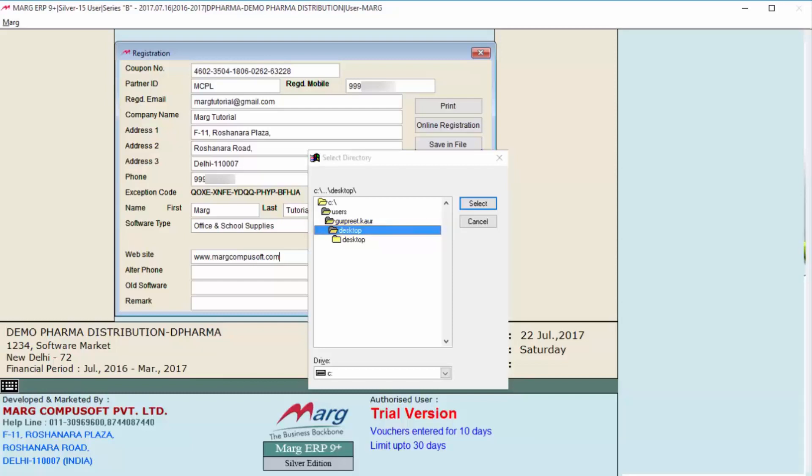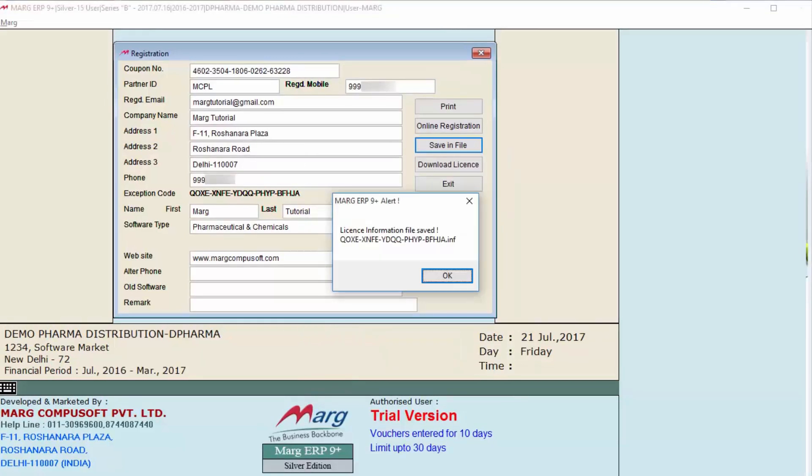Now you will see here the alert window is shown where it is displaying that license information file has been saved. Now if we will come to the desktop, then you can see that whichever is our license file, that is saved on desktop.